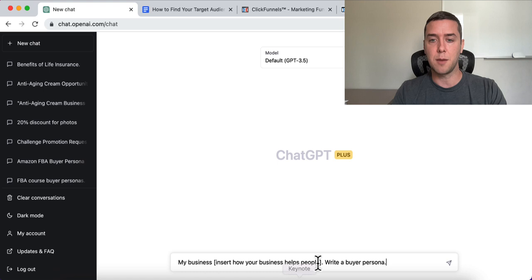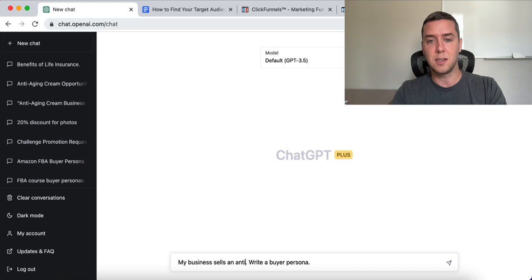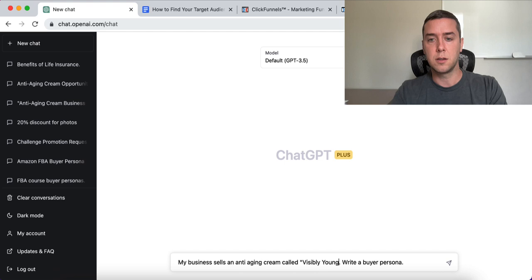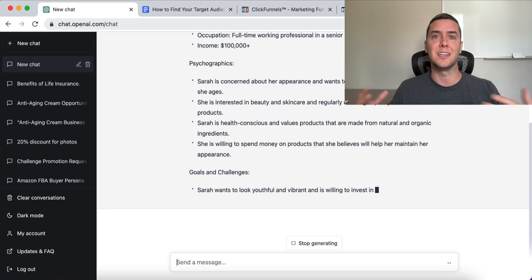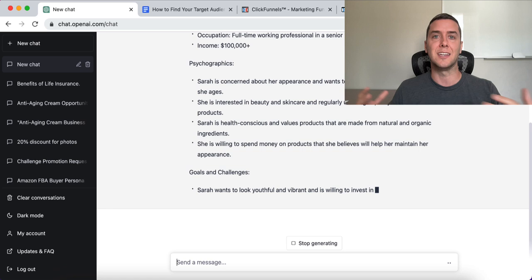I'm going to copy-paste that in and use the example I always use: 'My business sells an anti-aging cream called Visibly Young Retinol Cream.' All you need to do is insert what your business is — a brick and mortar store, consulting or coaching, digital products, physical products — doesn't matter. Just insert that into the prompt.